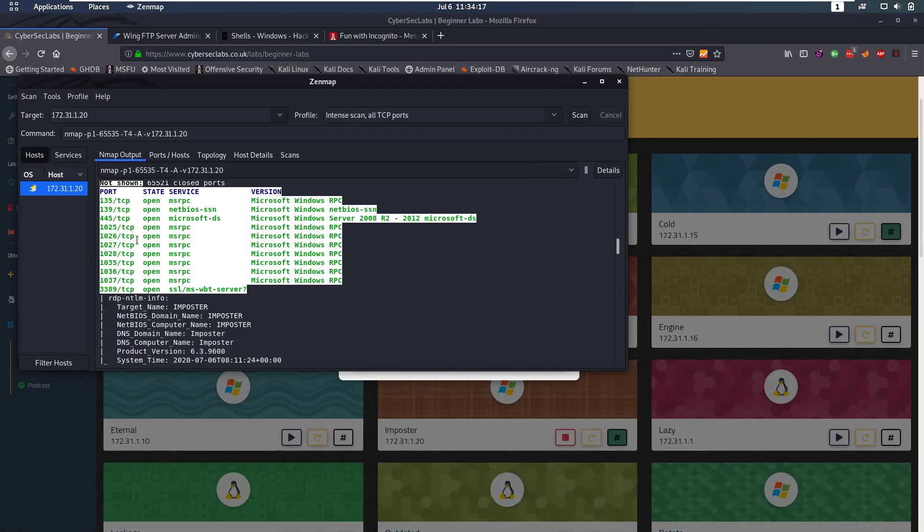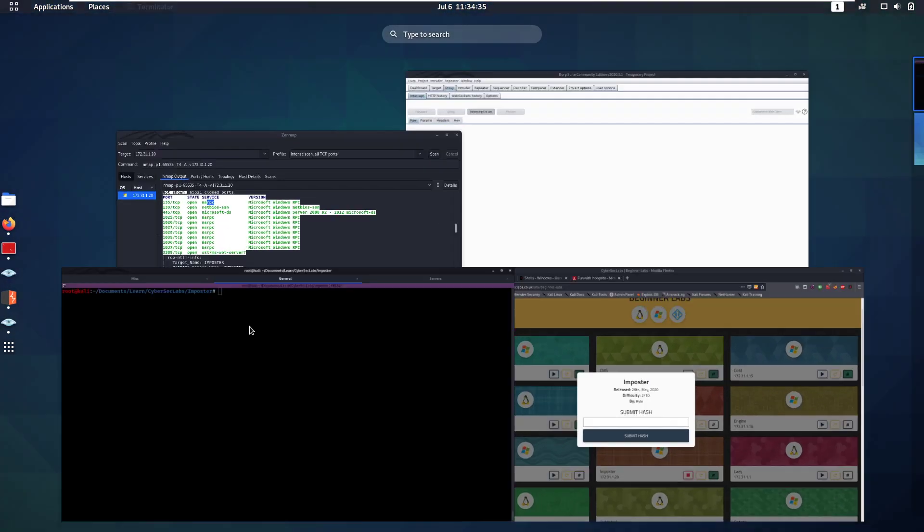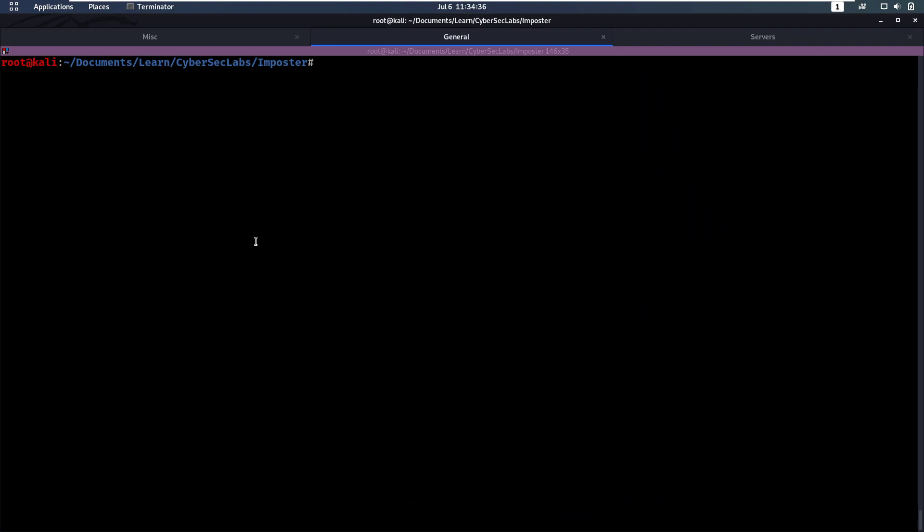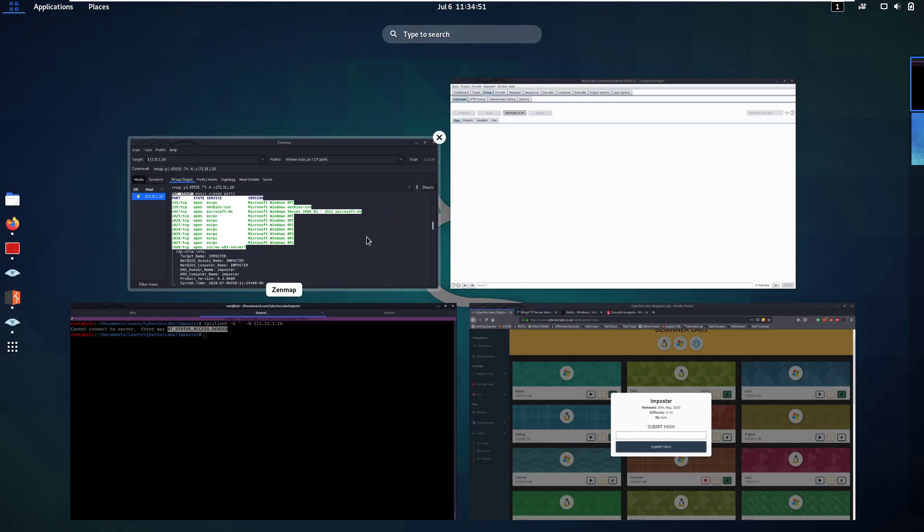In our nmap scan we see a lot of RPC ports open. RPC stands for Remote Procedure Call, a service by Microsoft for different machines to talk to each other. In a pen testing environment, we would check if we can log in to this service without credentials, so a user without a password using dash n for no password and the IP address. But that's not going to be the case in this case.